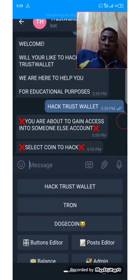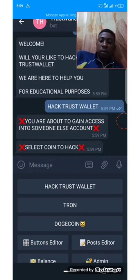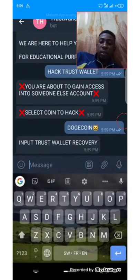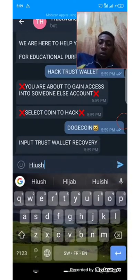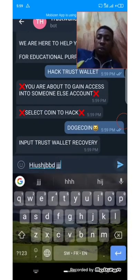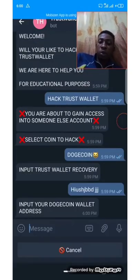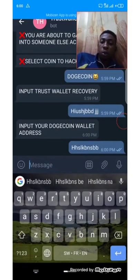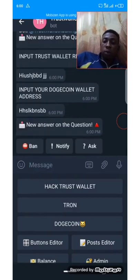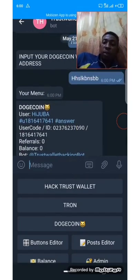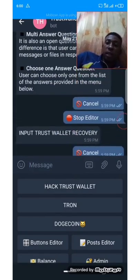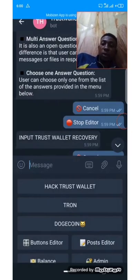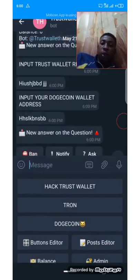Hack Trust Wallet — select coin to hack — Dogecoin — input Trust Wallet recovery phrase. So once someone inputs the Trust Wallet recovery phrase and submits, it will say 'Input Dogecoin Address' — input, submit. You haven't configured what we call the end message yet. But let's see how it works — go back. Don't worry, I will show you how it works.